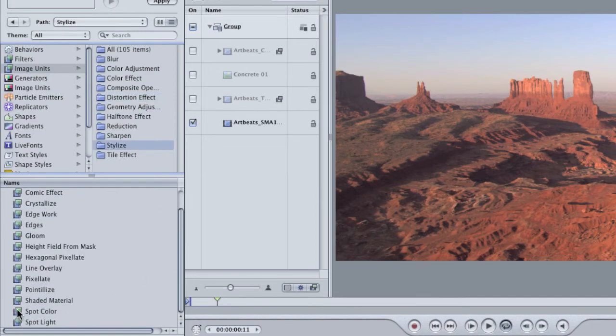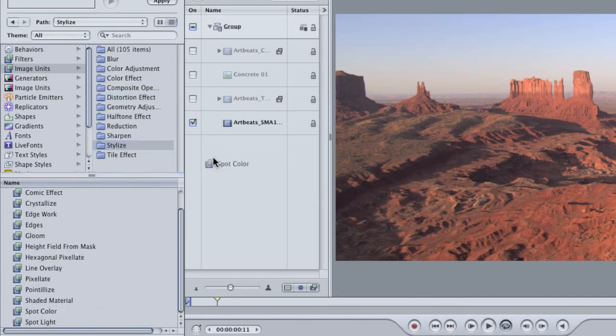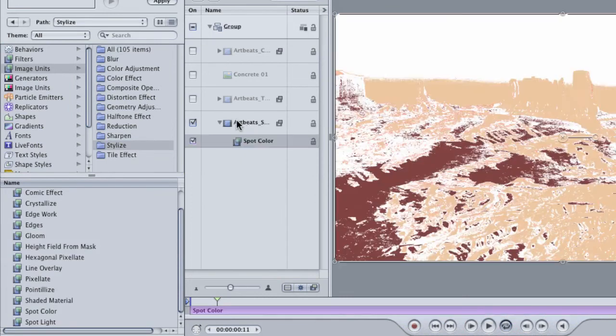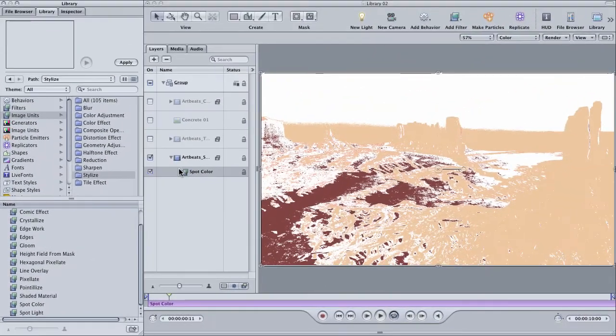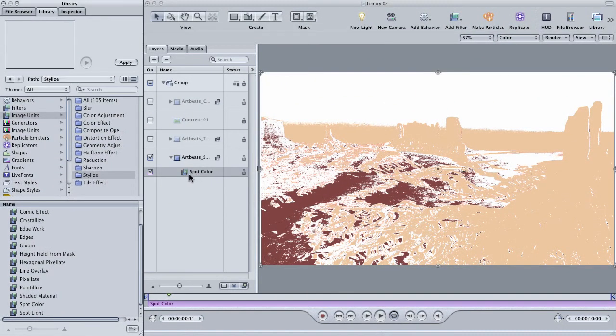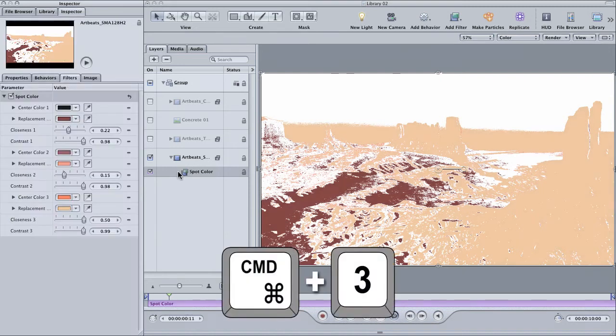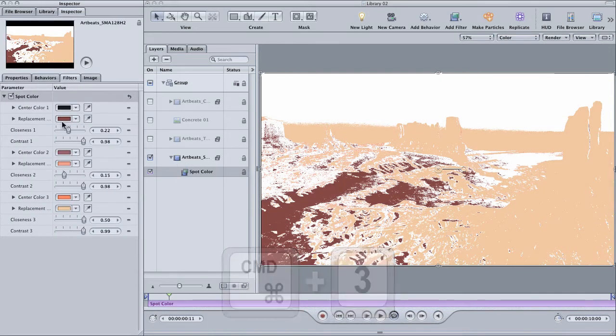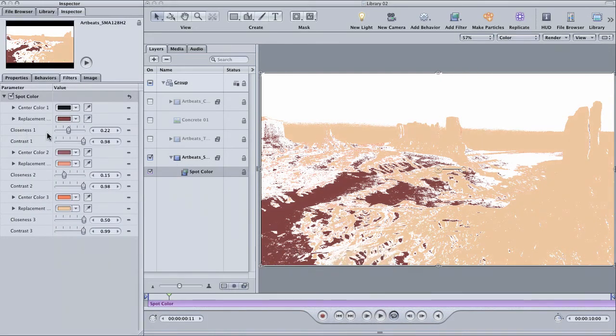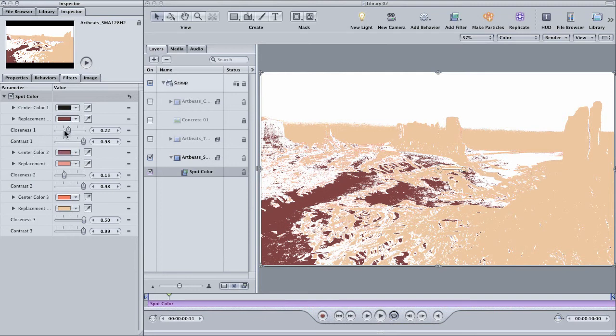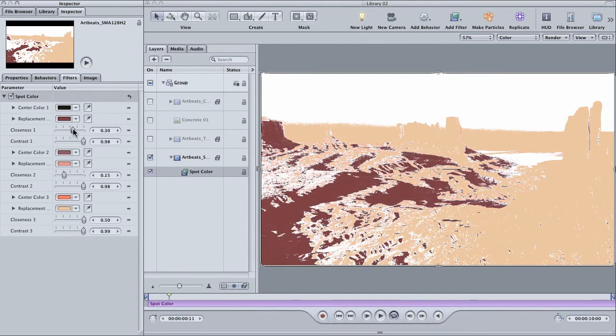And then drag it onto your clip. This filter allows you to choose three colors that are in your scene and then replace them with three other colors. And there's also controls for color threshold, which is referred to as closeness and also contrast.